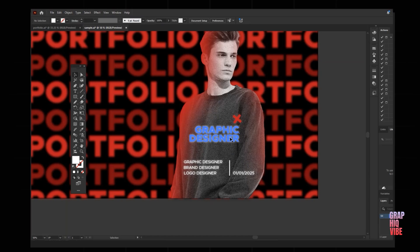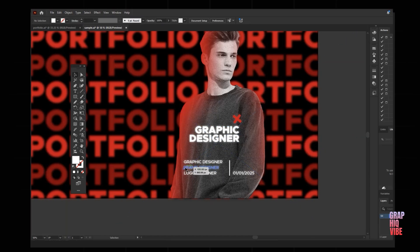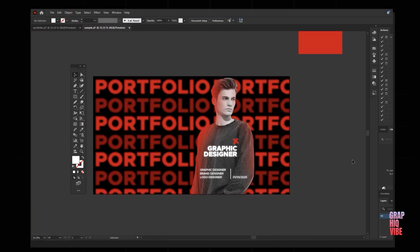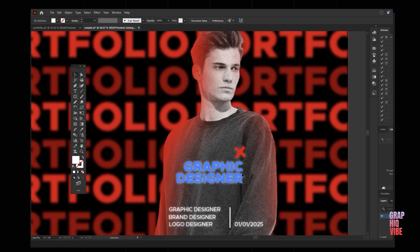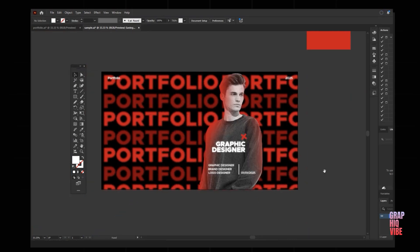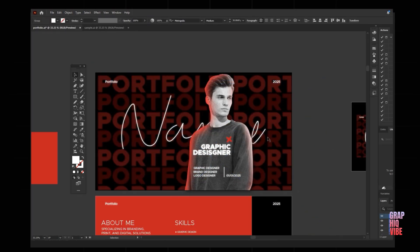On the image I'll add text that says 'graphic designer,' and you can also add 'brand designer' and 'logo designer' — whatever you feel you're good at. I've added a date as well, which you can change, and a small X just to give a pointer or bullet-point kind of element. To give more life to it, I thought why not add a signature, so I've created something like this.